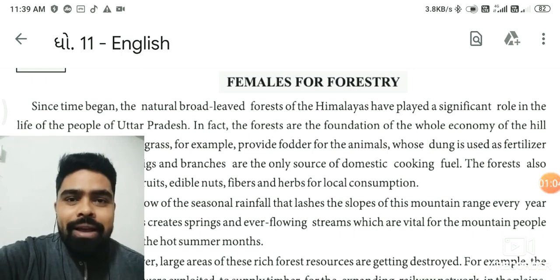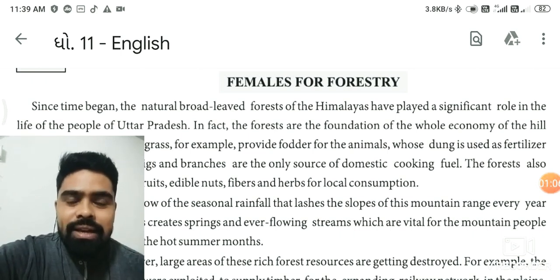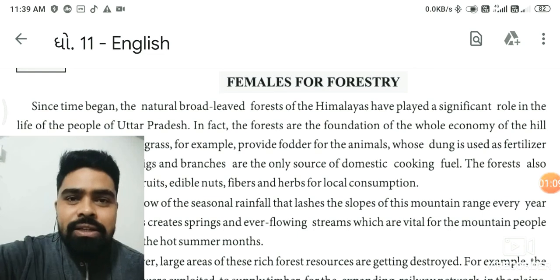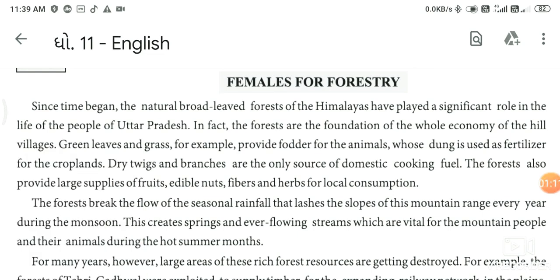Without further delay, let's understand this unit by reading it line by line. So, since time began, the natural broad-leaved forests of the Himalayas have played a significant role in the life of the people of Uttar Pradesh. These local people in the Himalayas have been significantly impacted by these forests.